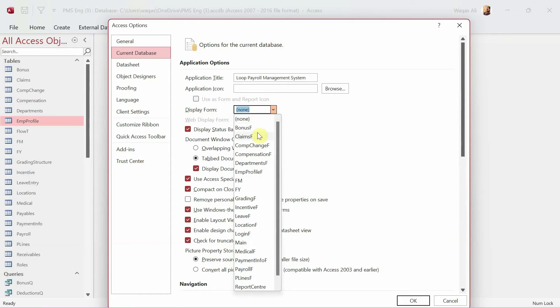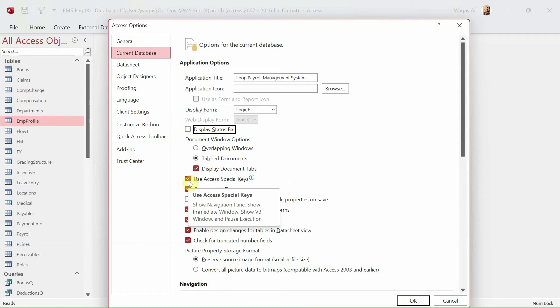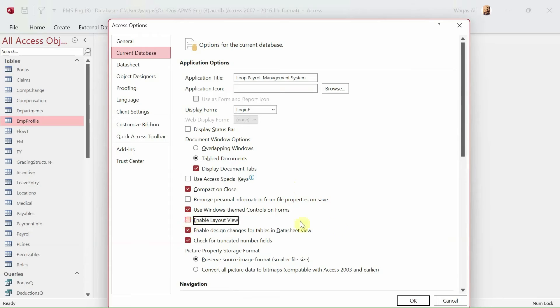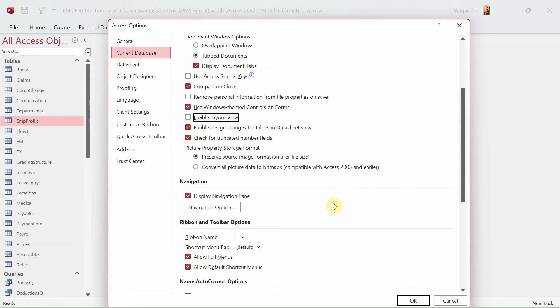We don't want to see the status bar, so we'll turn it off. We don't want special keys. Enable layout view, we don't want that either, so we will turn it off.